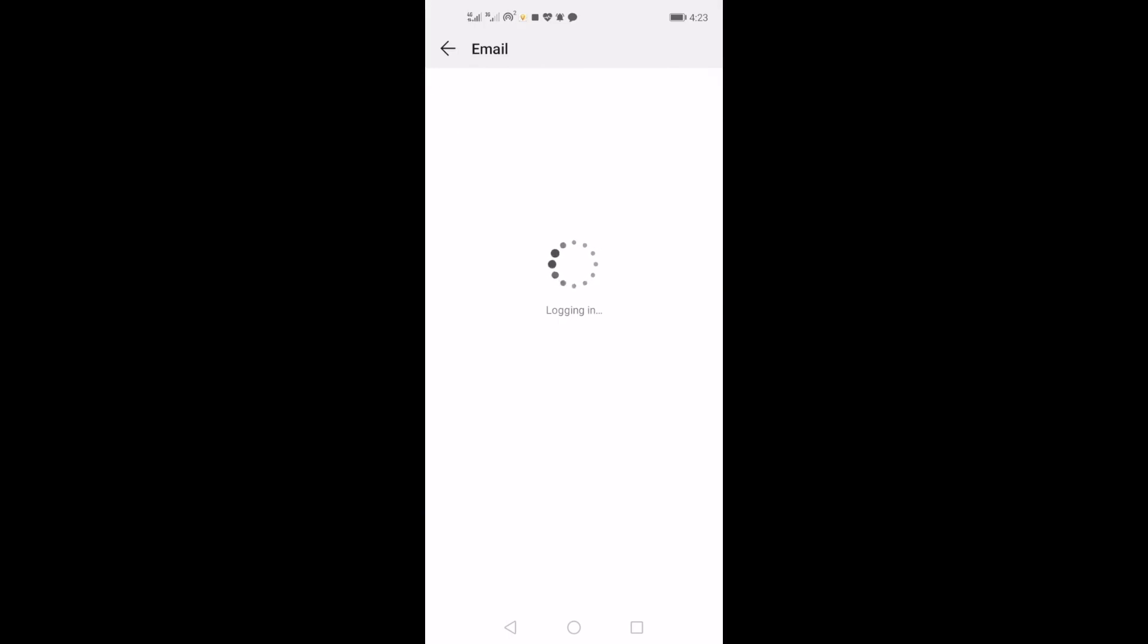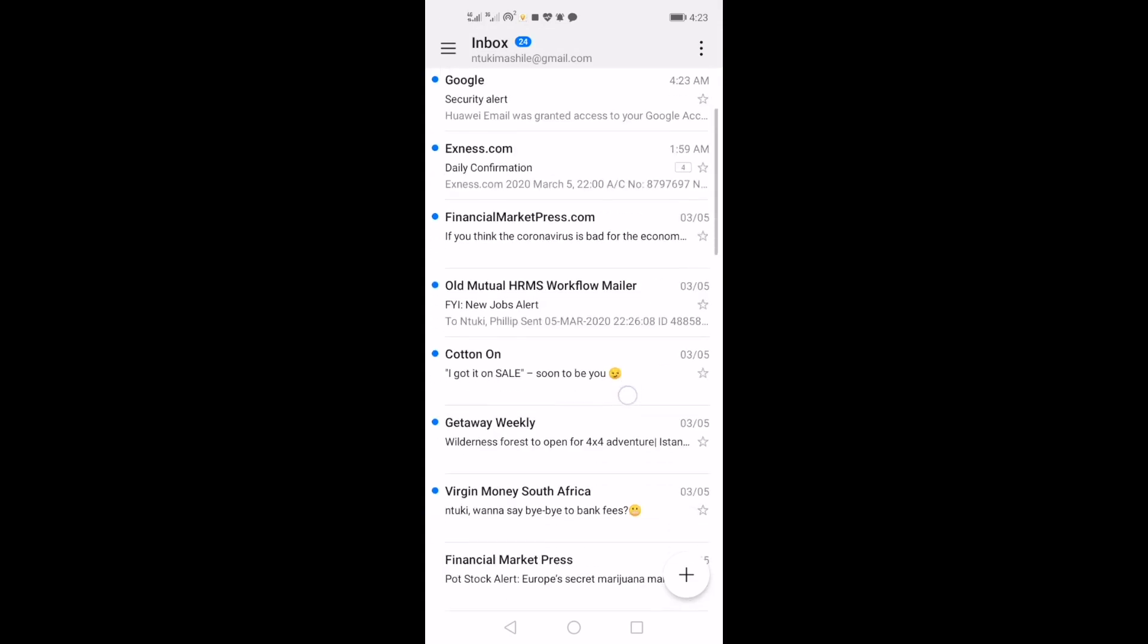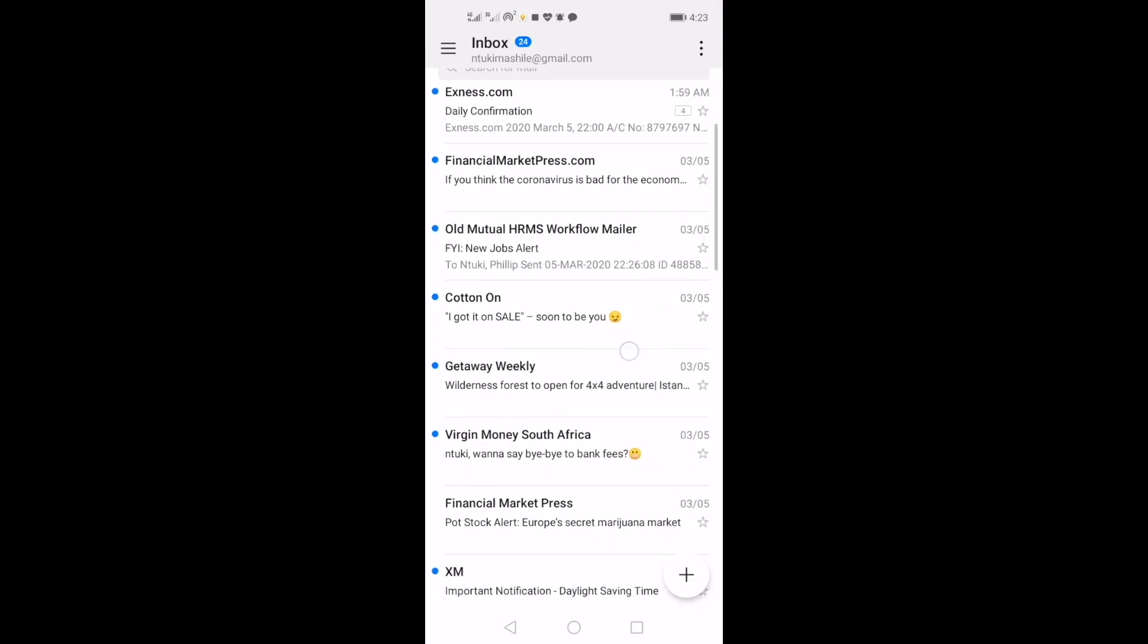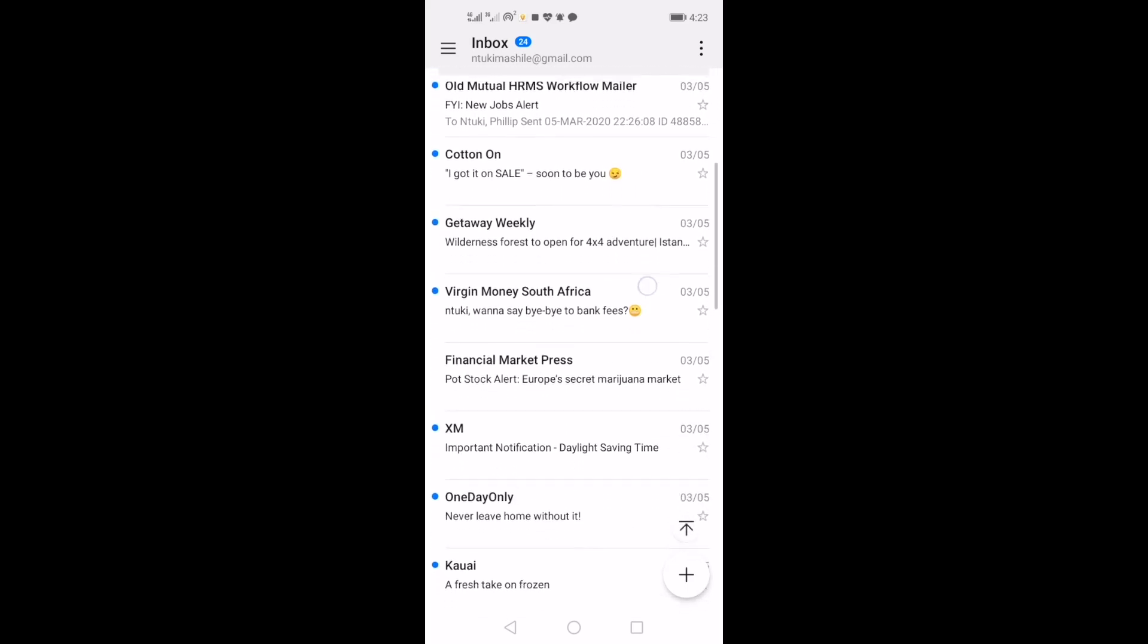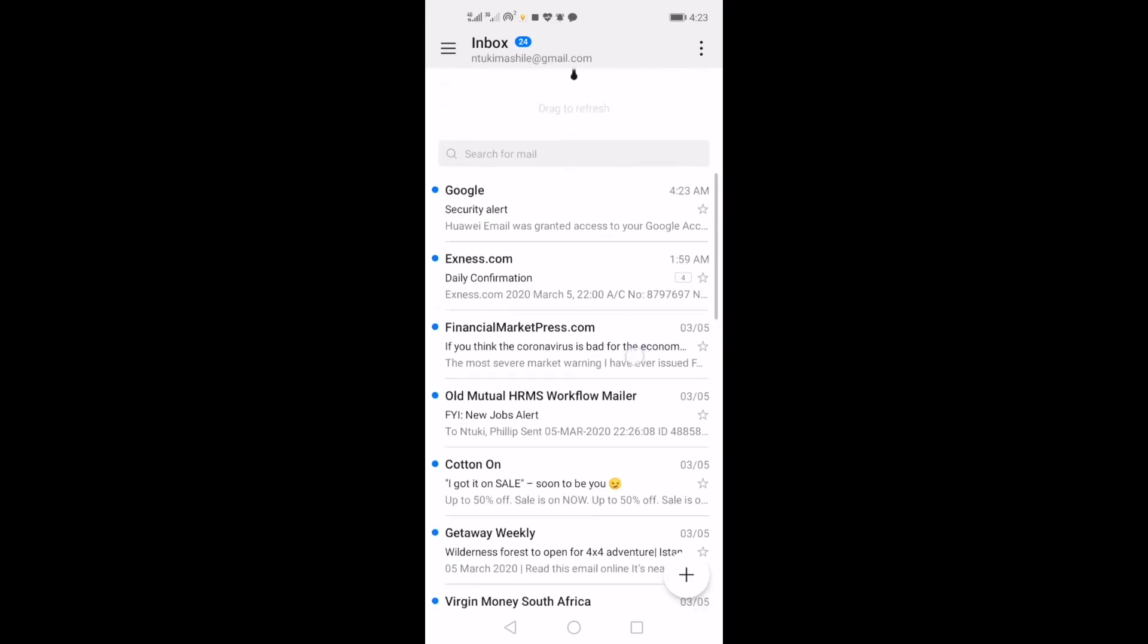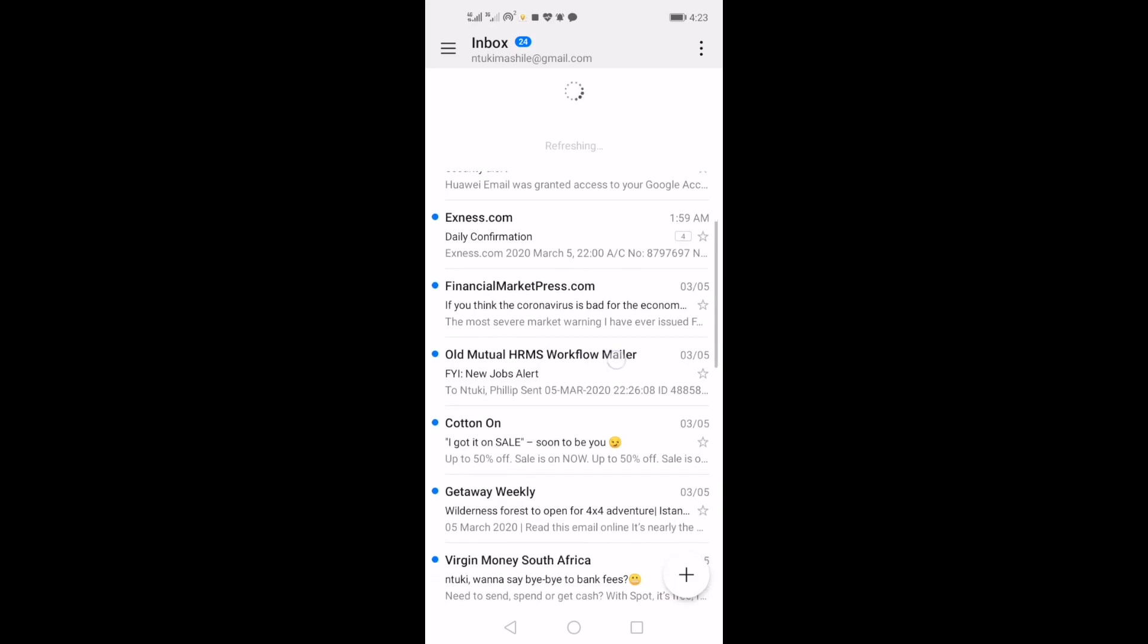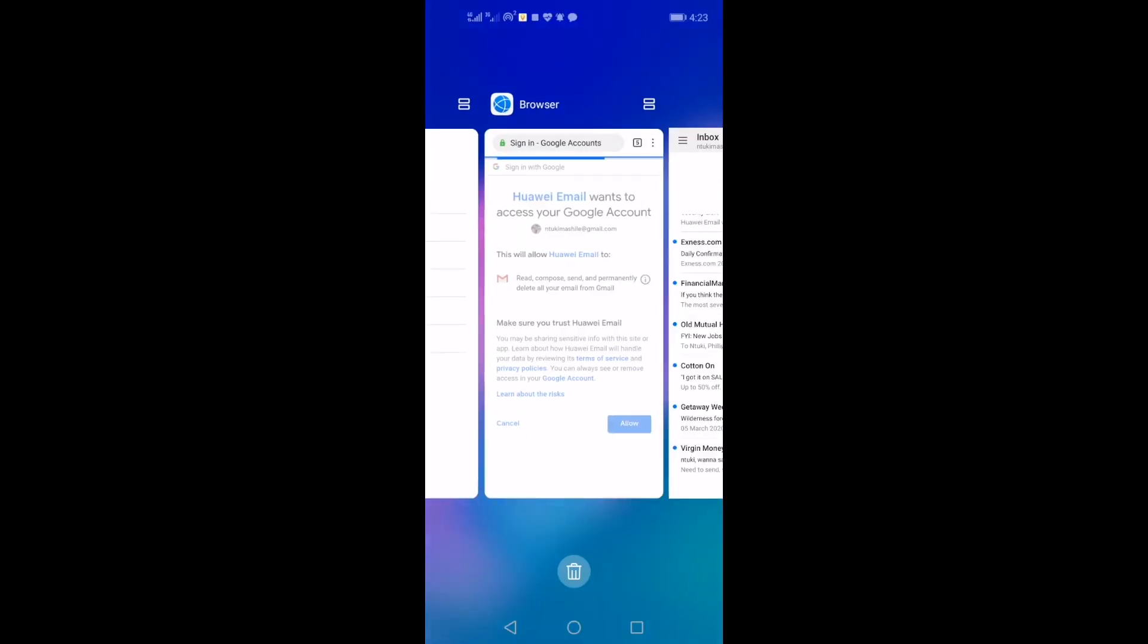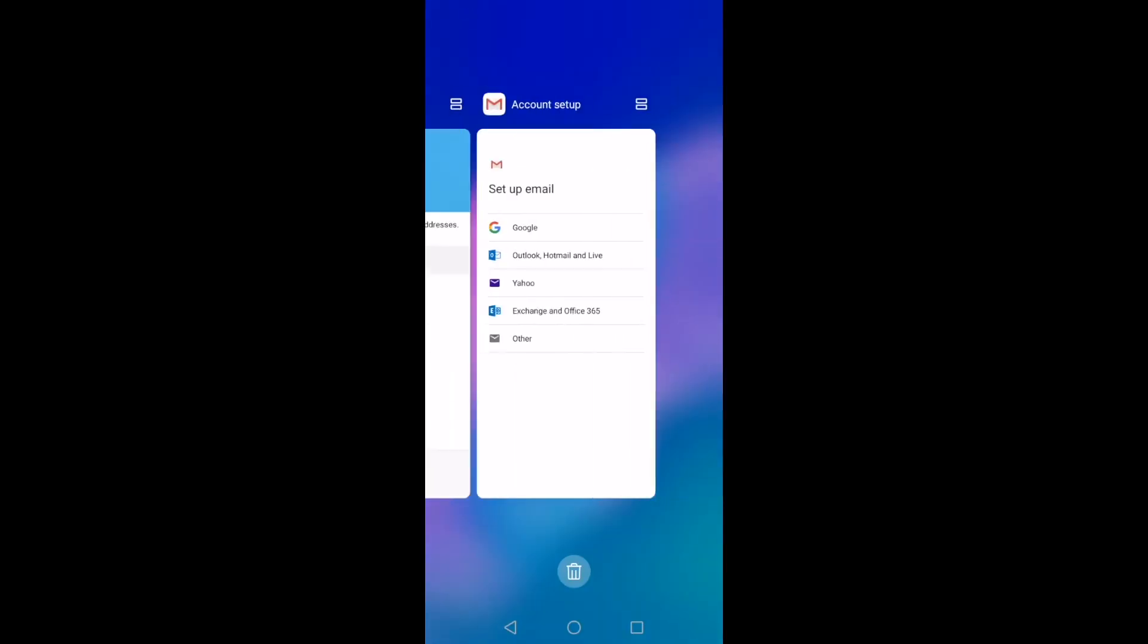Logging in. And there you go. Your emails are there. No problems, no fusses, nothing at all. So, this is how you set up an email with your Huawei email account.